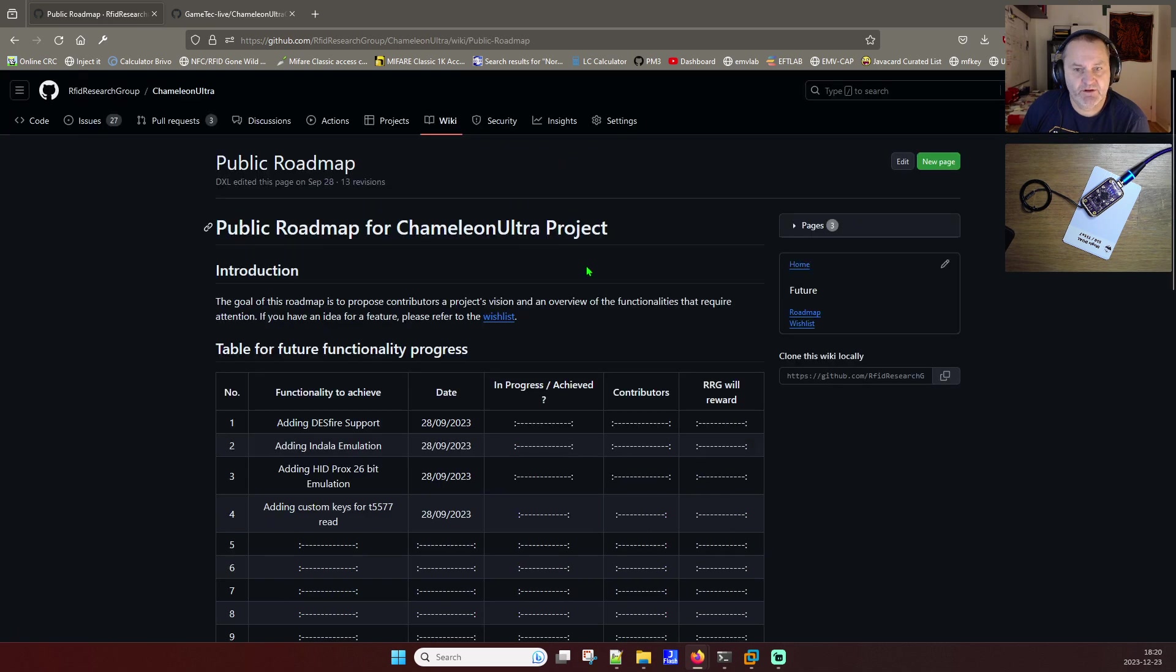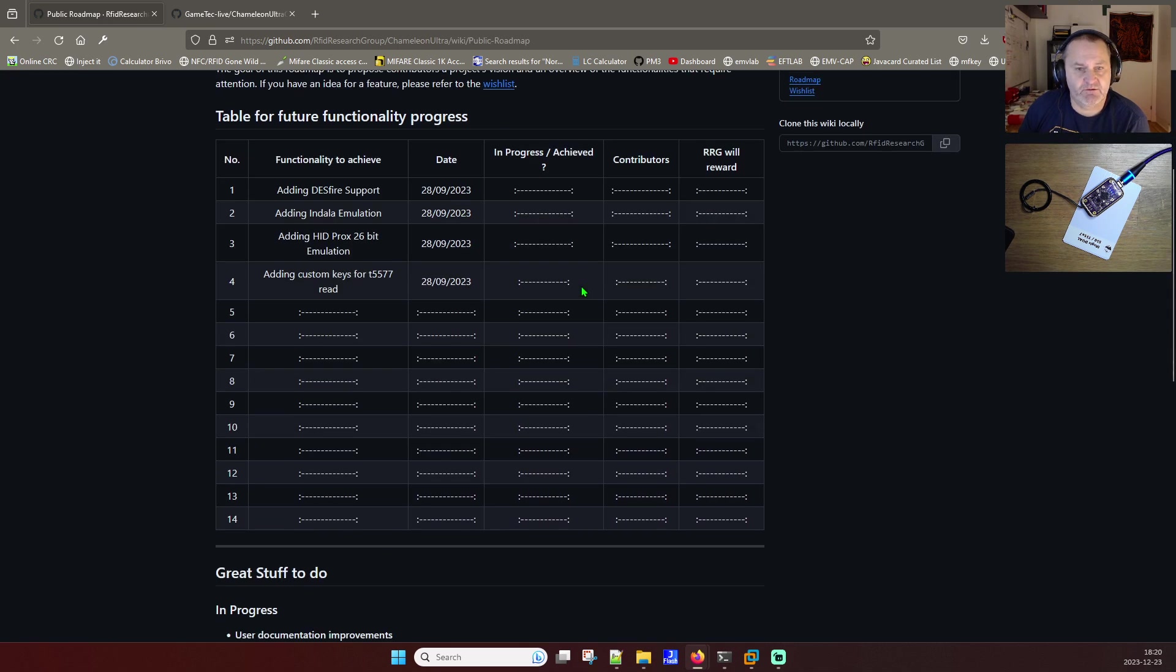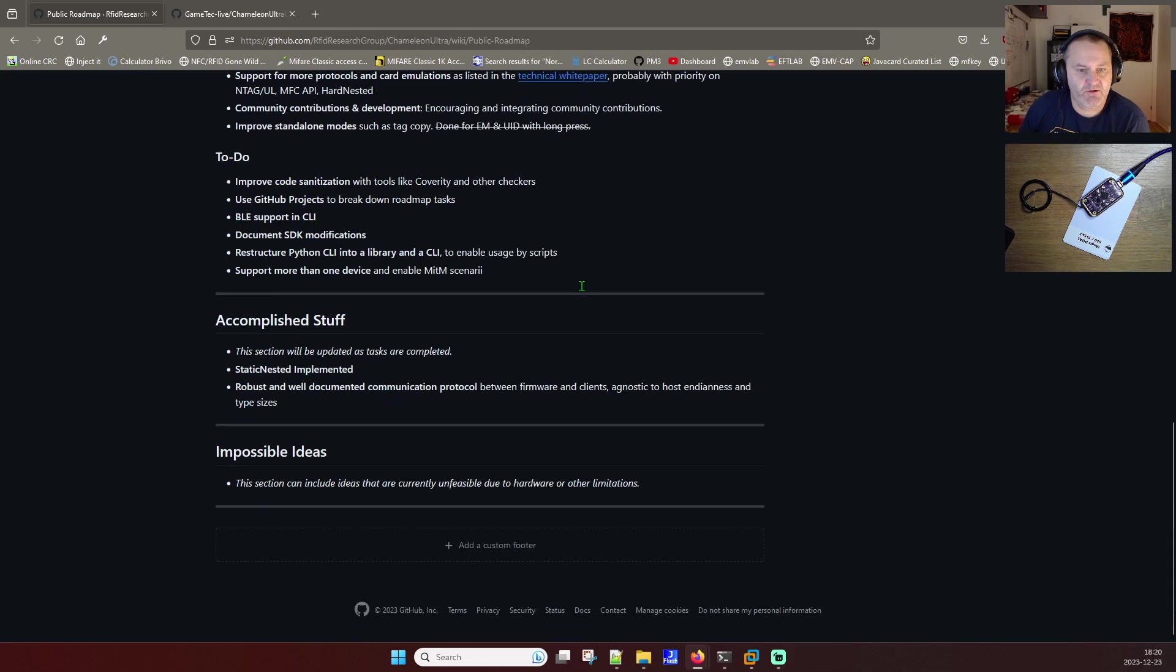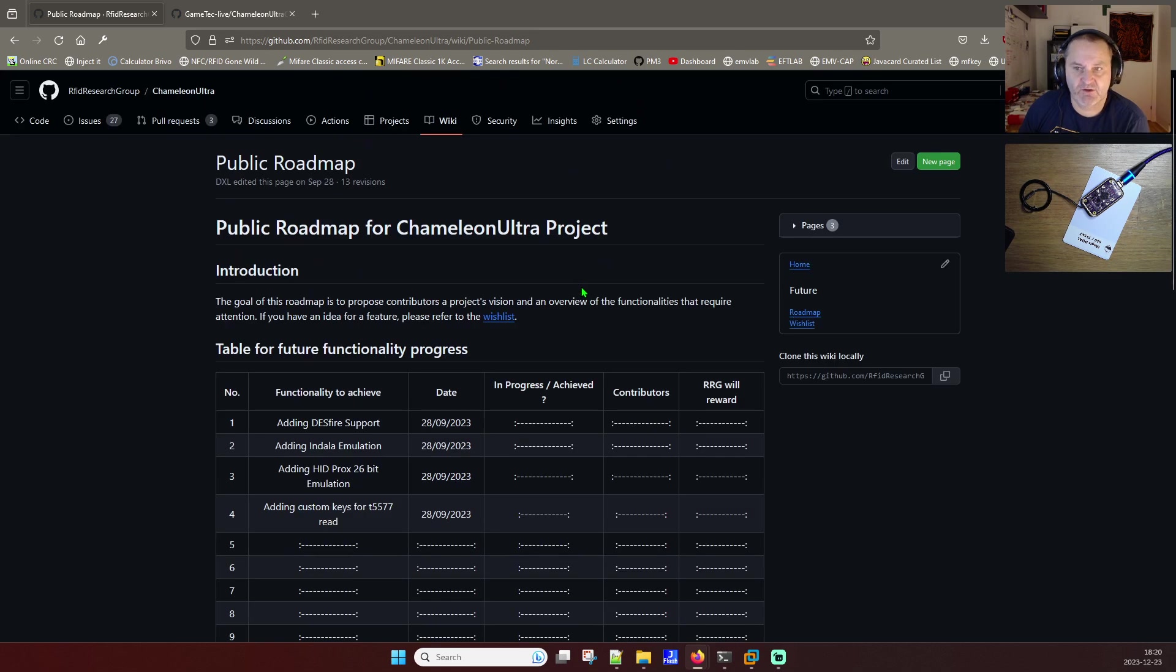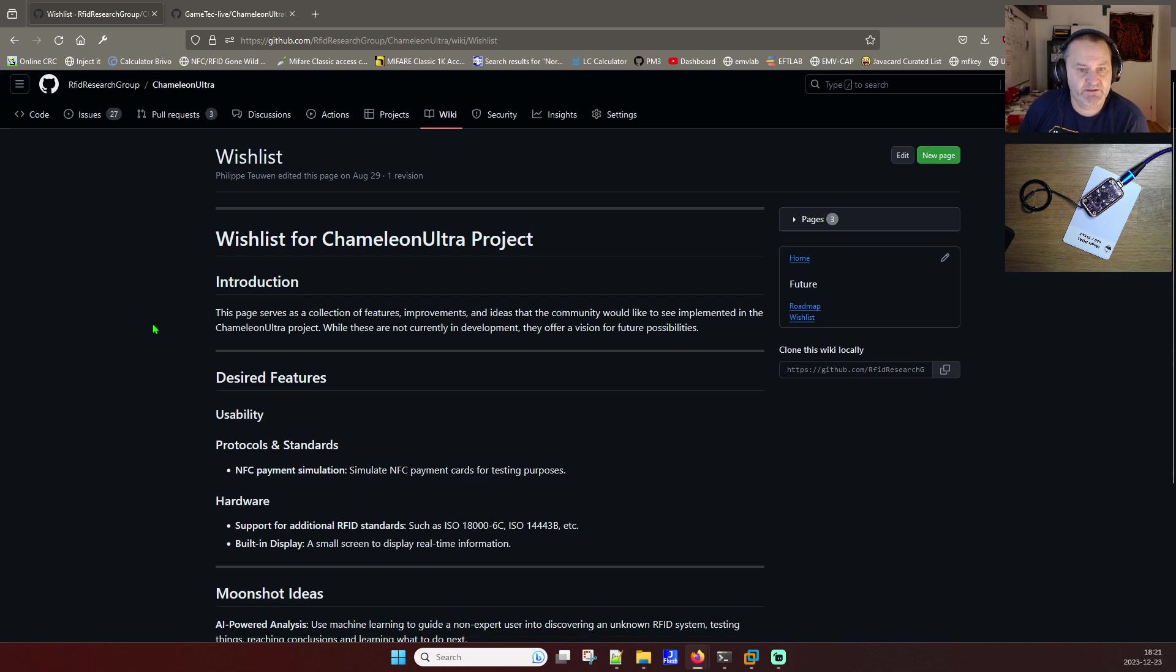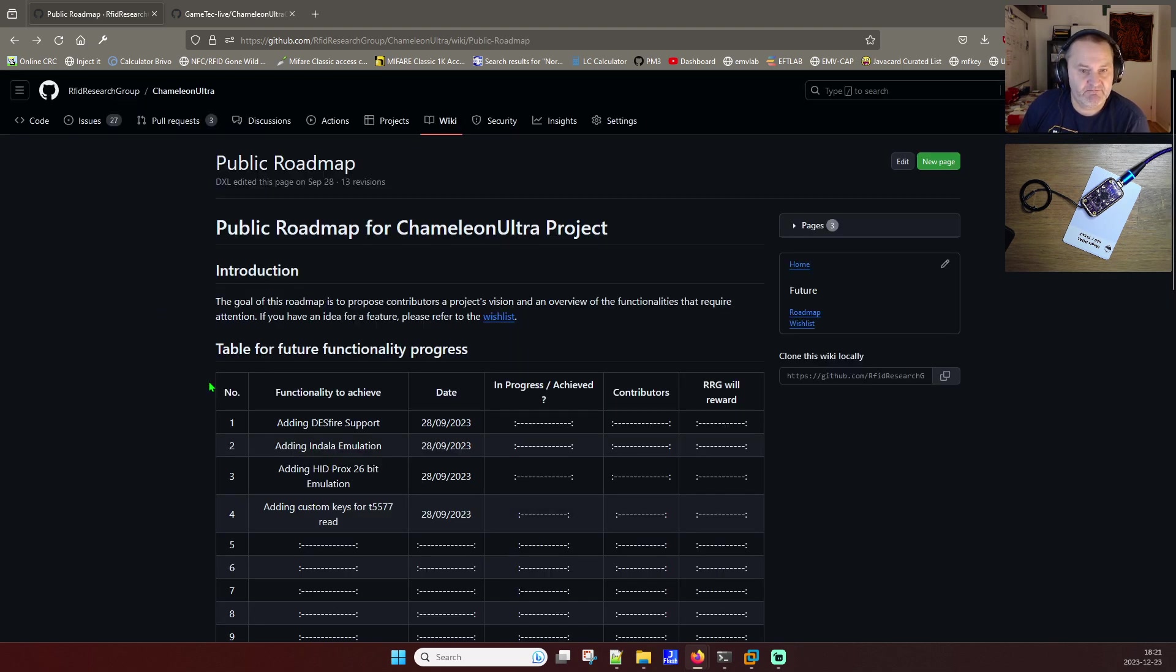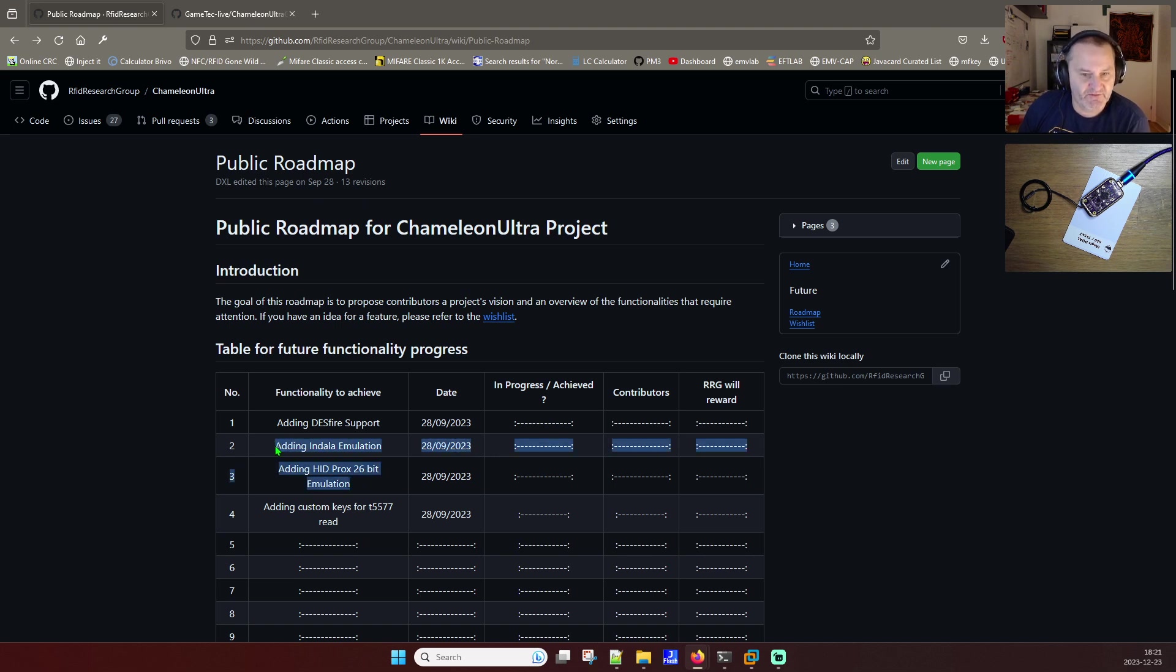So that would be interesting to know. How it's meant to be. They could clarify it a little bit at least. Yep. Wishlist. Everybody has a wishlist. I can see adding Desfire support, you know, that will take some time. All the low frequency will be easier.